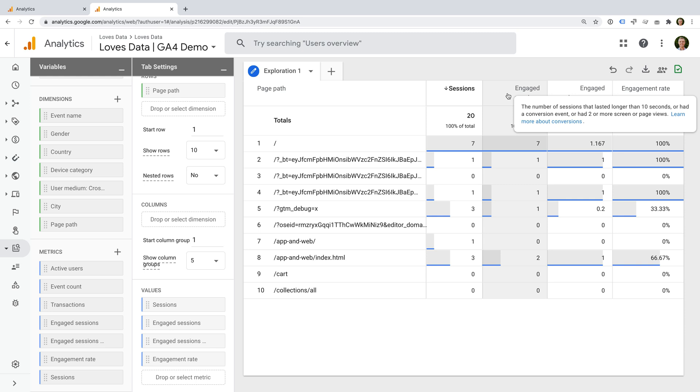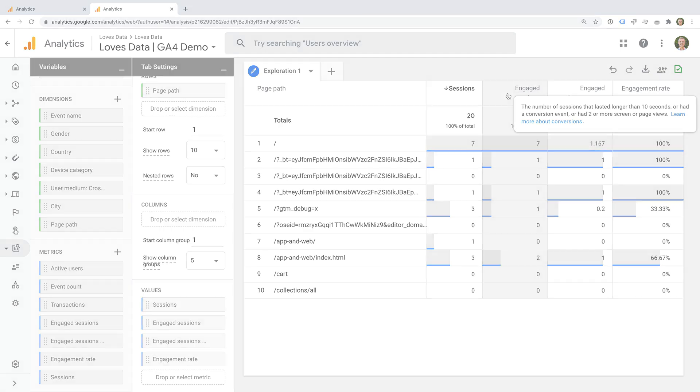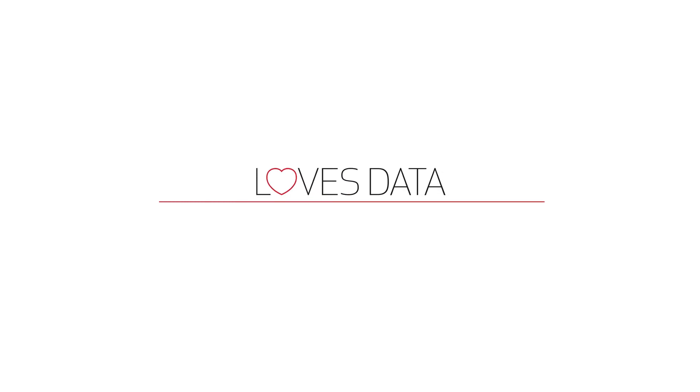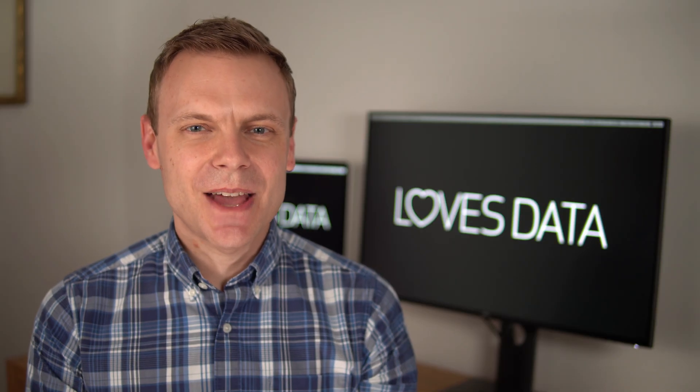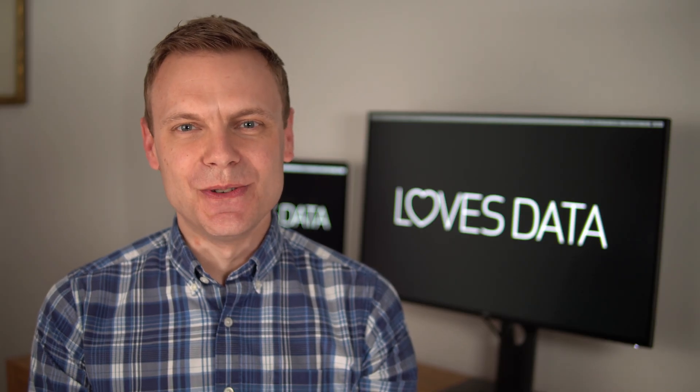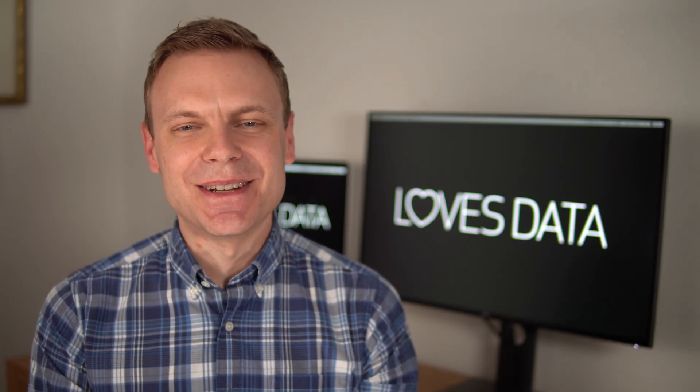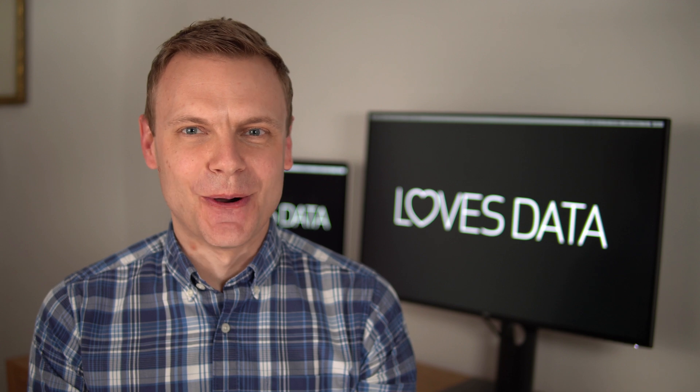And if you would like to learn more about Google Analytics 4, then check out my course. You can find details in the description below this video. So that's how you can understand user engagement in Google Analytics 4.